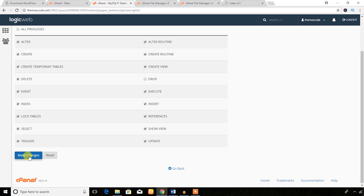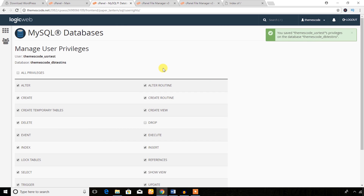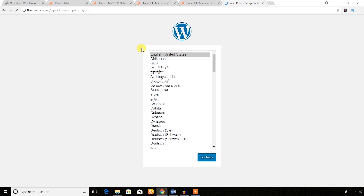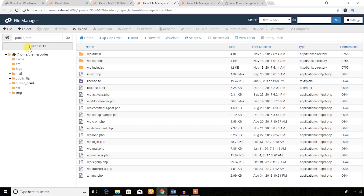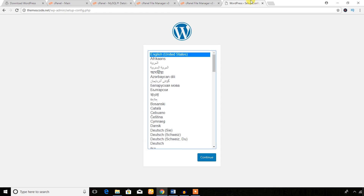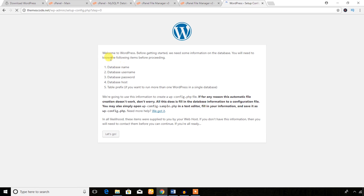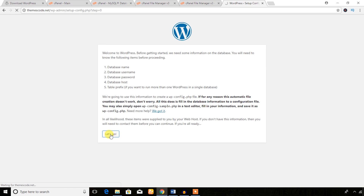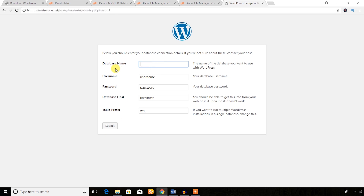Everything is done. Open your domain name — themescode.net — in the browser. This setup wizard will be available because you uploaded the WordPress files in the cPanel public_html directory. Choose English (United States) and hit Continue to start the installation process. It says Welcome to WordPress — before getting started you will need the database name, database username, password, and host name. We have already collected all these things.